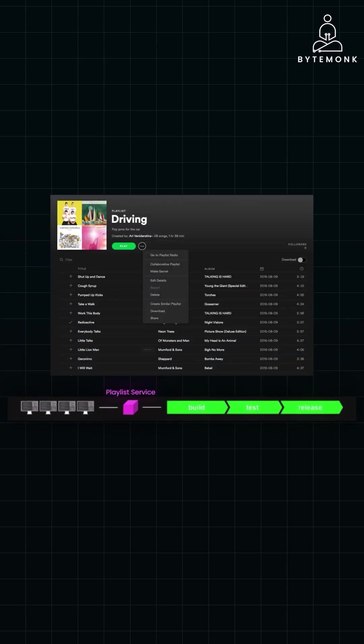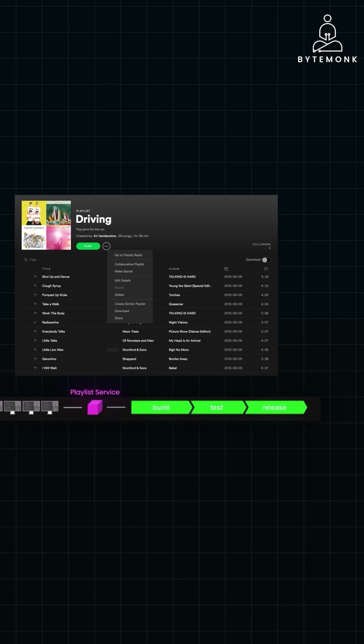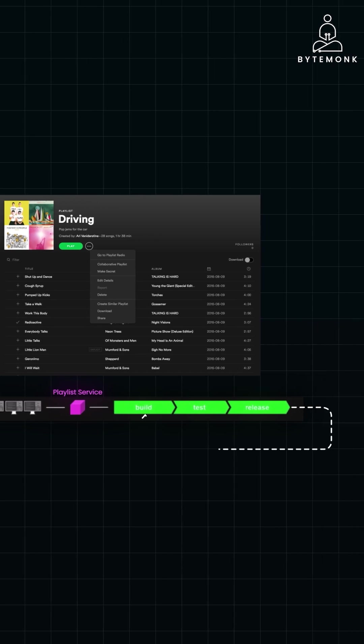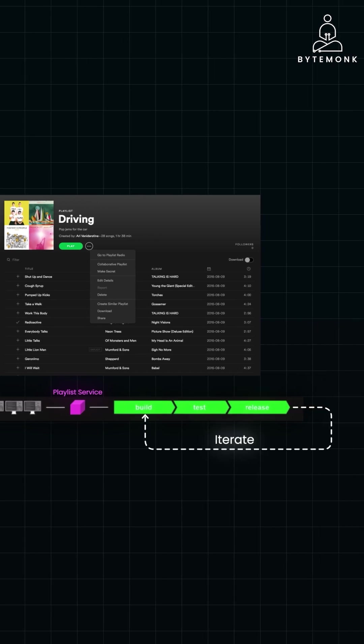For instance, the playlist service became its own microservice. This allowed Spotify engineers to iterate quickly and add new features like collaborative playlists and personalized recommendations without affecting other parts of the system.